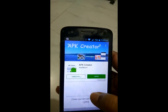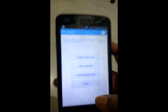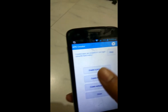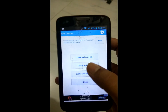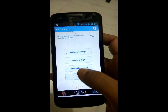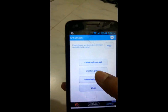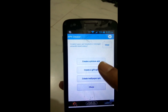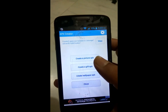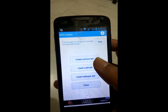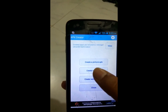Install it. I already installed it so I just open it. Here you have some options — you can create a picture, GIF, and wallpaper Android application. Those applications are almost the same, so let's get started.